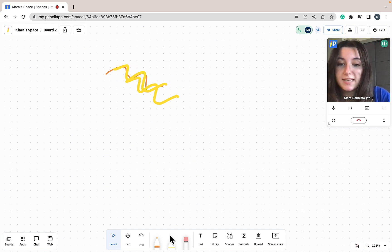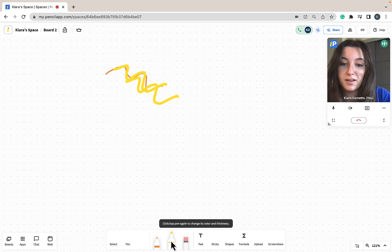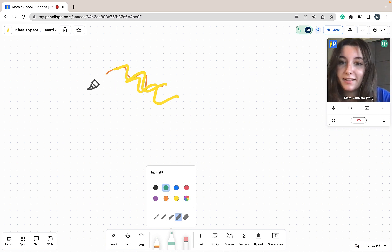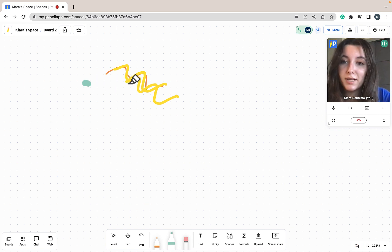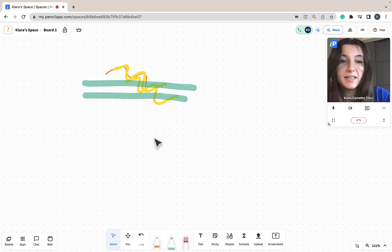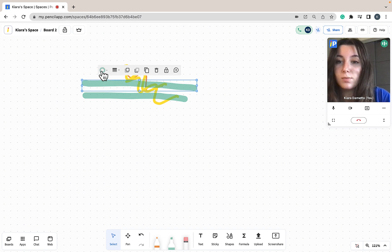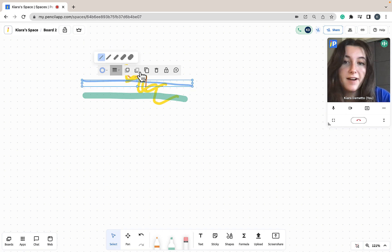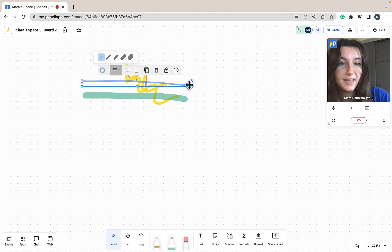To use the highlighter tool, the same process applies. I'm going to click on the highlighter once, and then click it again in order to change the color and thickness of my highlighter line. To put my highlighter on the whiteboard I'm just going to click and drag. Just like with the pen tool, if I select my highlighted line I'm shown my toolbar and I can go ahead and change the color, thickness, layering, and other elements of the line.